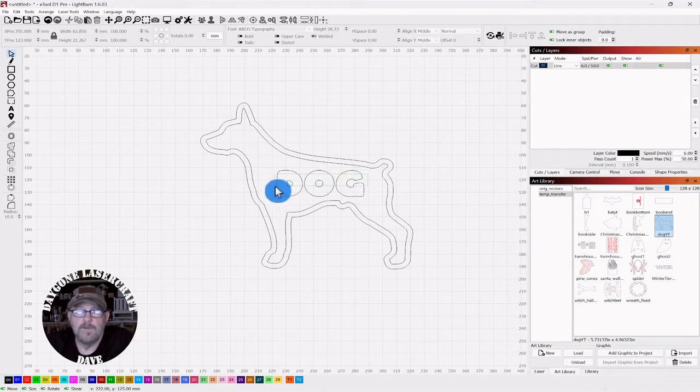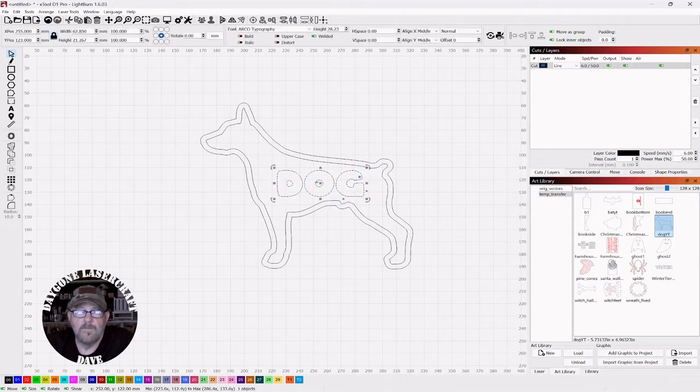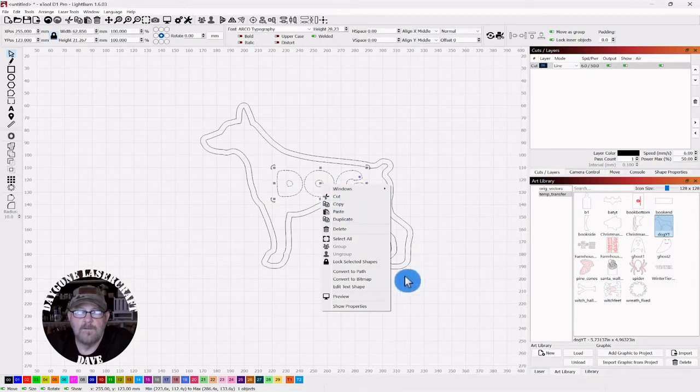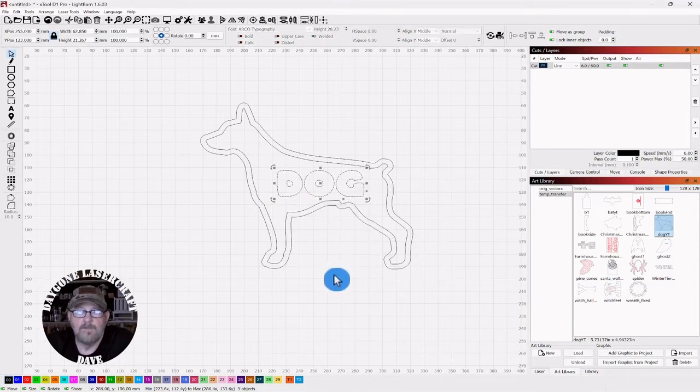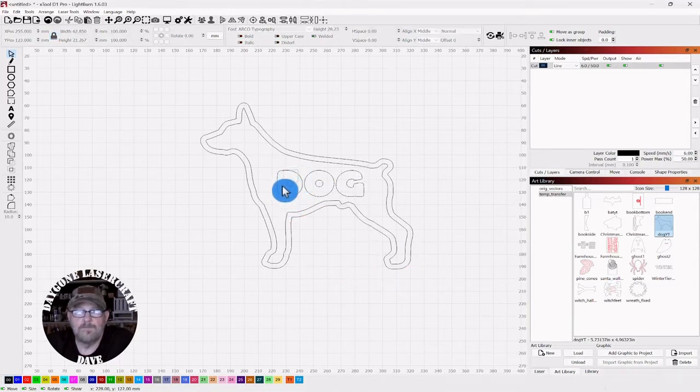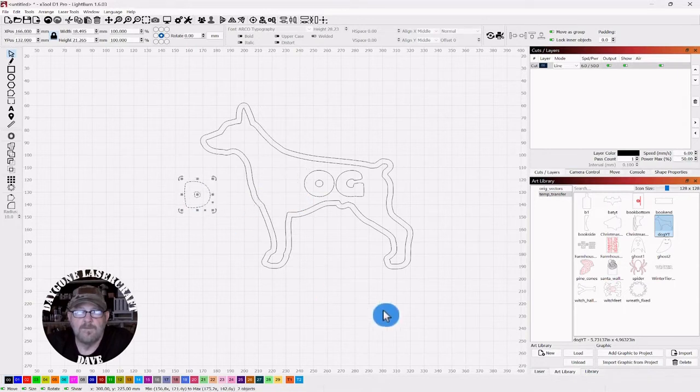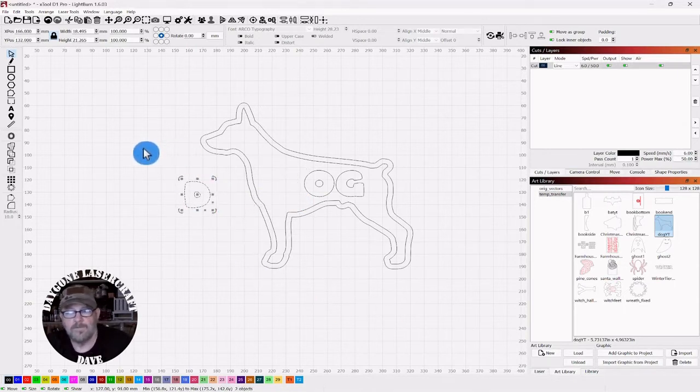So we're going to select the letters. We're going to right click. We're going to convert to path. When you do that, these letters become objects. They're no longer letters. I'm going to control Z to put it back.